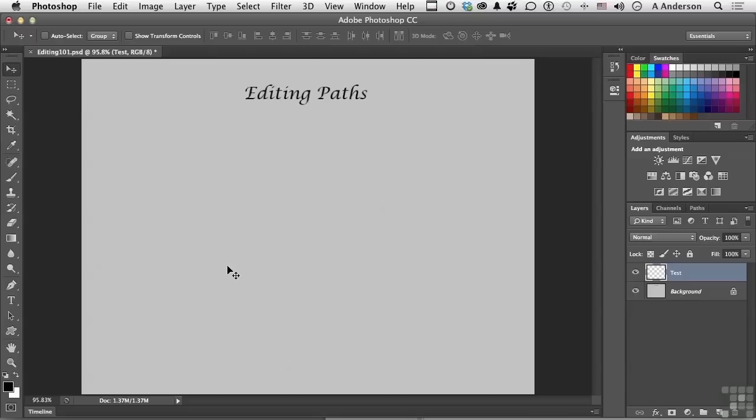However, if you create a path, your purpose for creating the path would be to maybe turn it into a selection, isolate something out of an image, etc. If you're creating a shape, basically it's a design element for one of your documents, but the creation is actually the same.